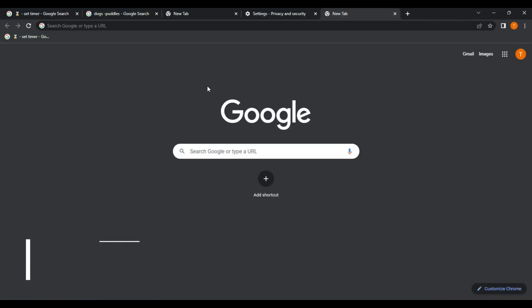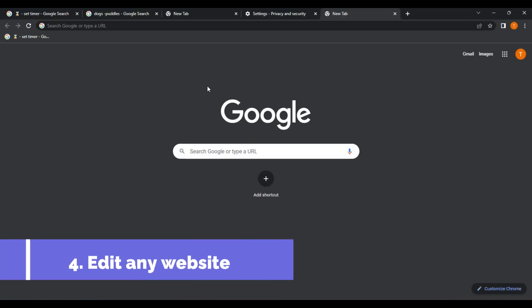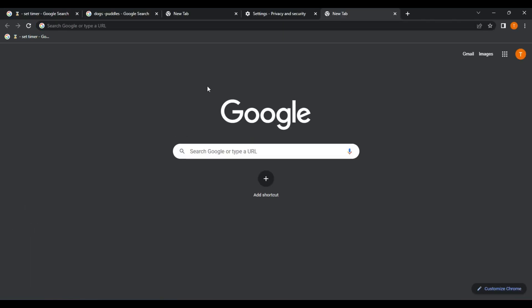Number four. Edit any website like it's a Word document, directly from your browser. When it comes to browsing the web, sometimes we come across a website that doesn't quite meet our need. Maybe the text is too small, the font is hard to read, or there are errors or outdated information.